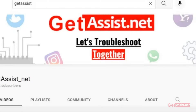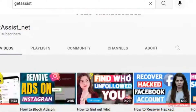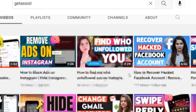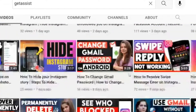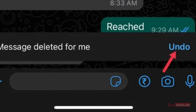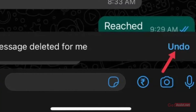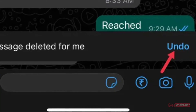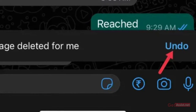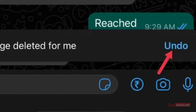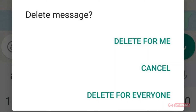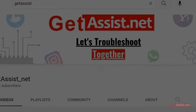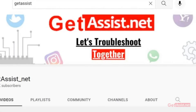Hey everyone, welcome back to a brand new video of ktss.net. In today's video I will show you how you can undo delete for me messages on WhatsApp. So if you have mistakenly pressed delete for me instead of delete for everyone and now you want to undo it, I will show you the right way to do that. Make sure you watch it till the end, and now let's get started.